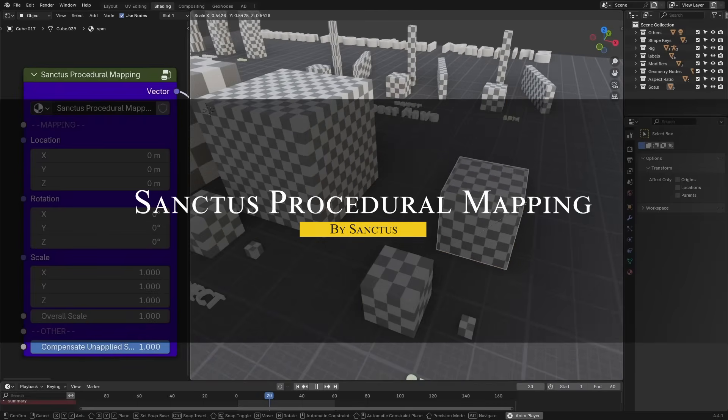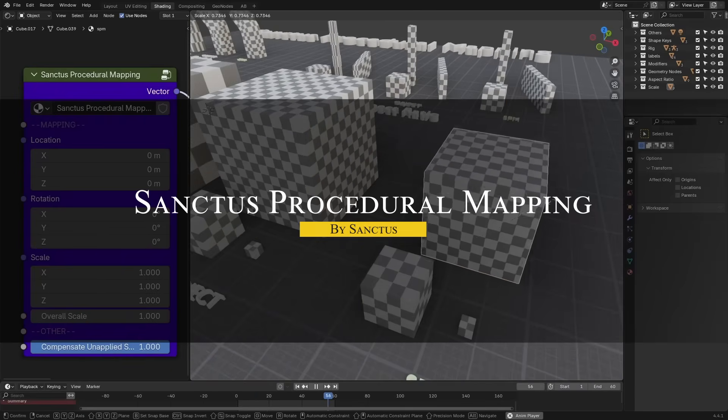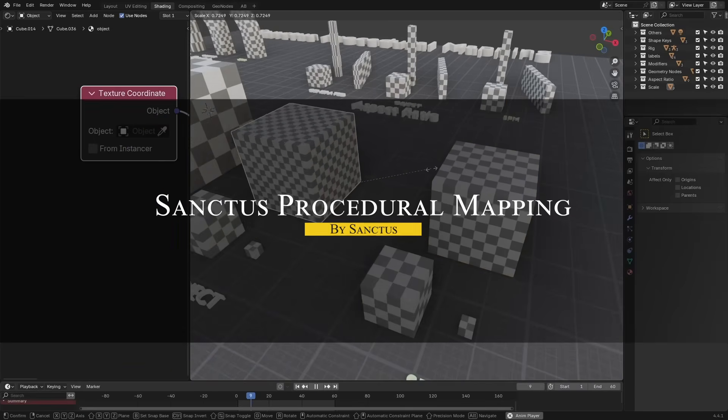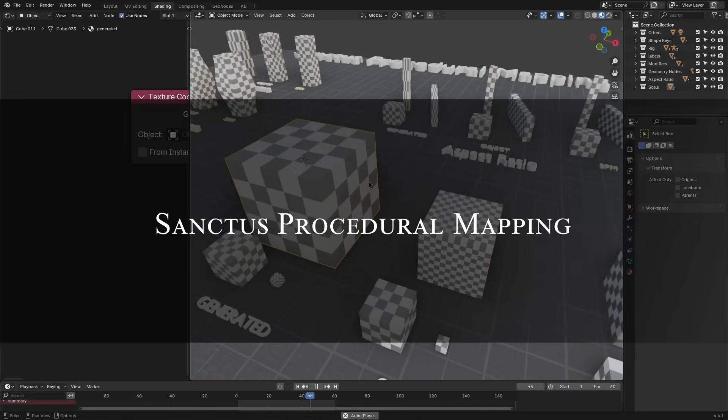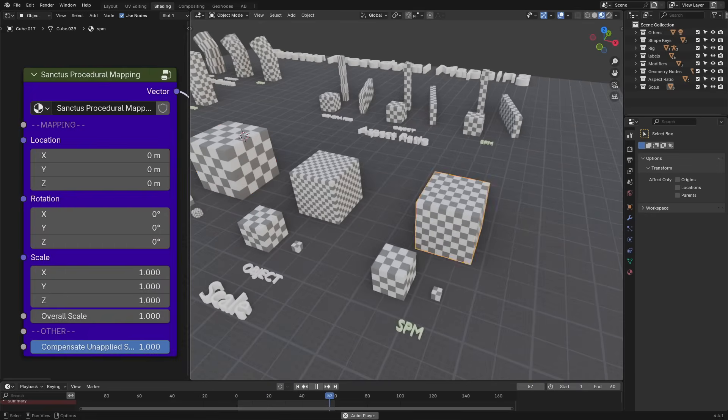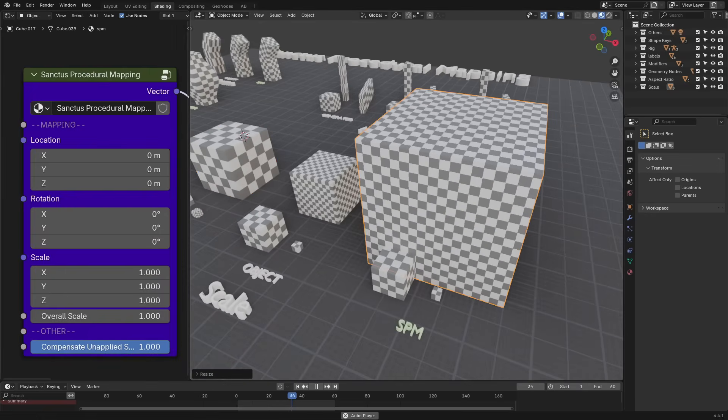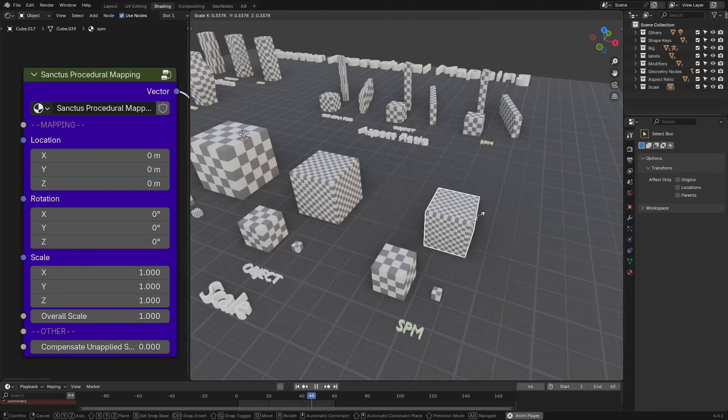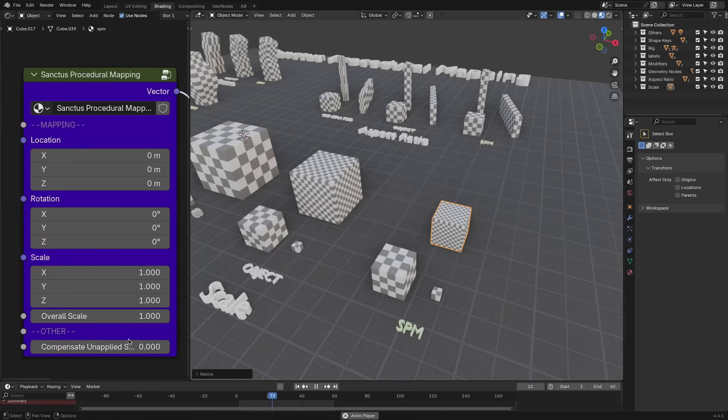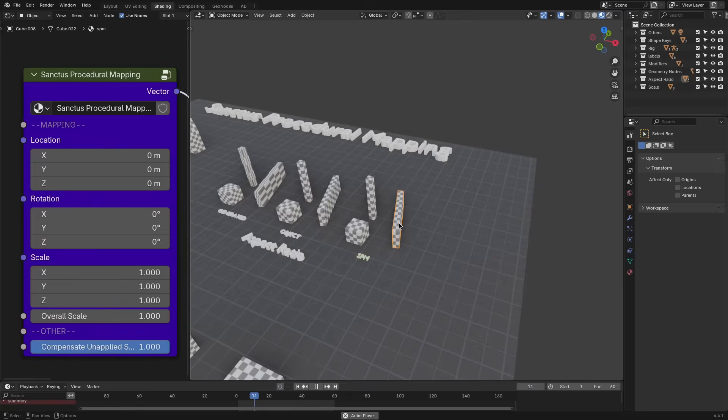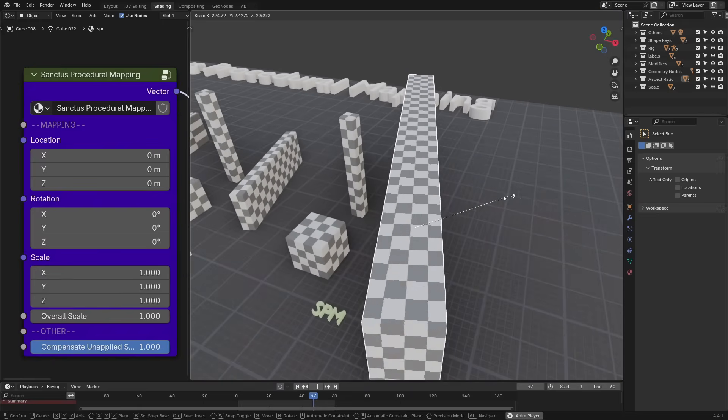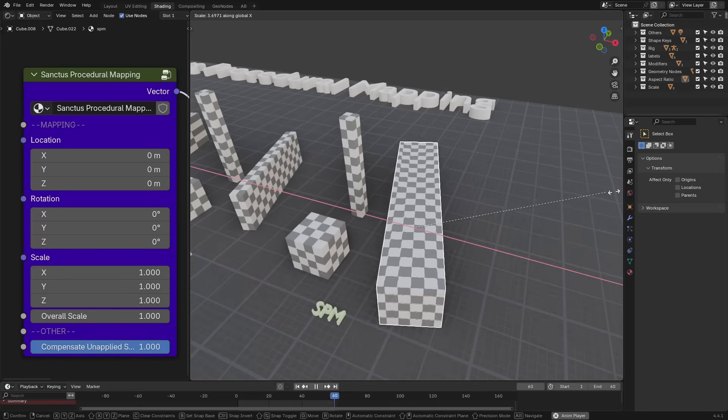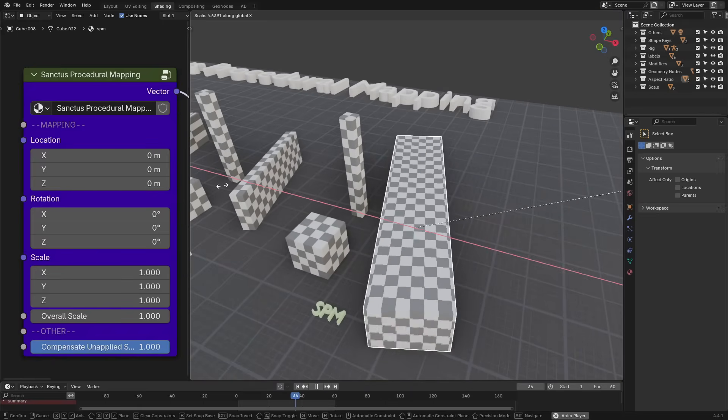Next we have Sanctu's procedural mapping, which I hope can catch your attention because this one is becoming really popular. So if you've ever messed around with procedural textures and felt overwhelmed trying to blend or wrap them in creative ways, this tool is gonna feel like a savior.